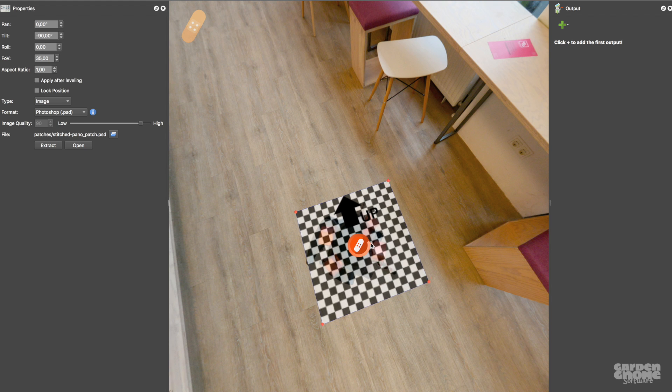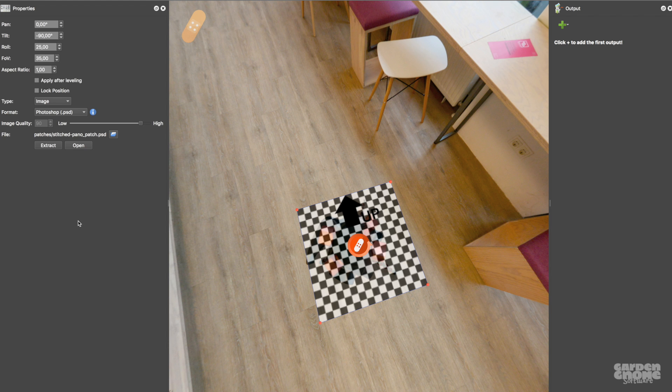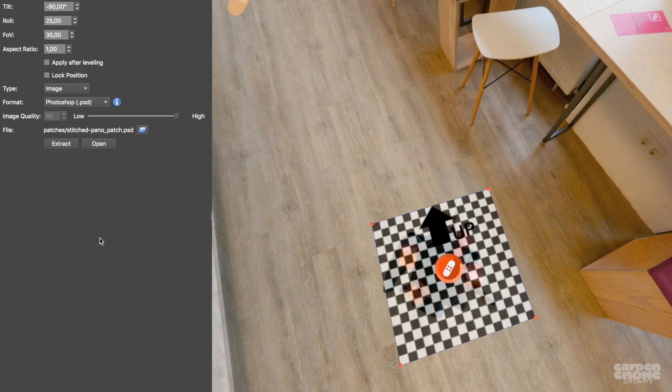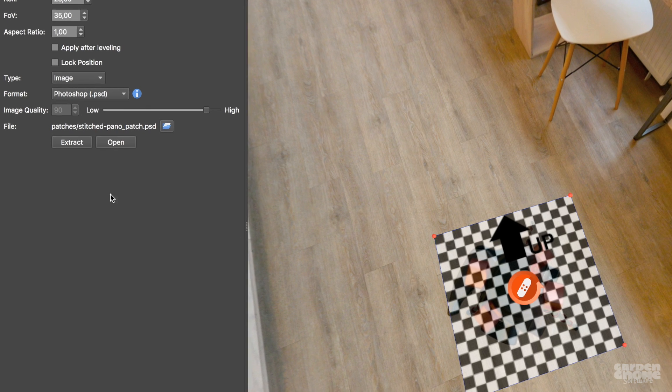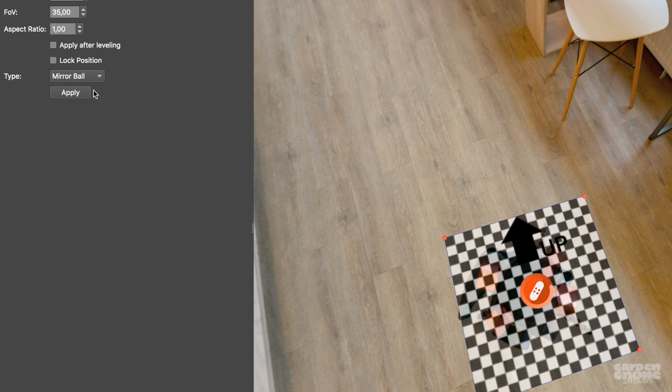Now you can edit it. The Properties pane is initially open and it'll show the patch's settings. But if it's not open, just double-click on the patch to open it. All I want to do here is add a mirror ball. So I'll just select it as the type and then I'll click Apply.